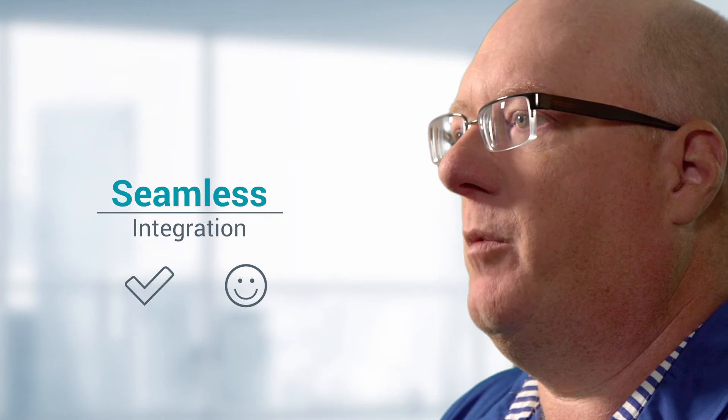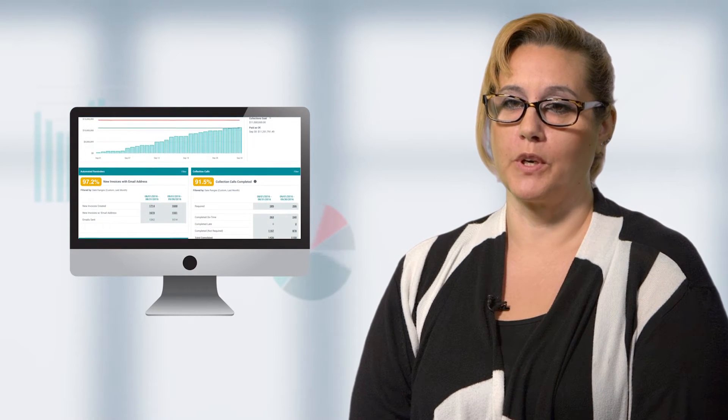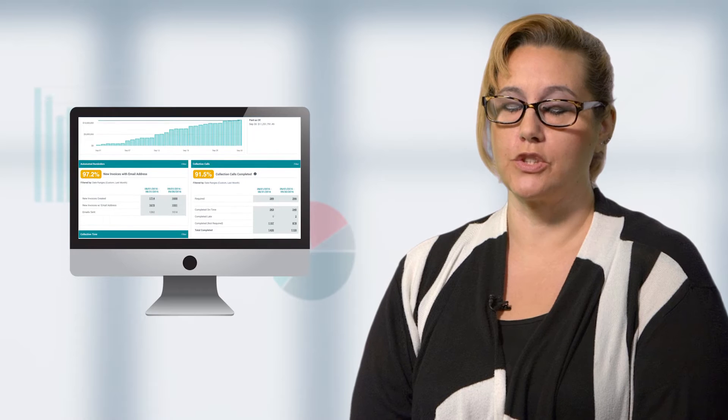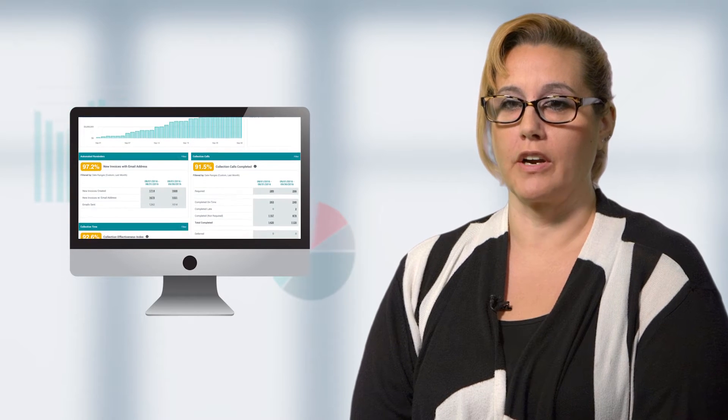Our people move back and forth between the two products all the time. One of the best things about TermSync is the KPI reports. We have KPI reports that not only track our revenue, our cash flow, but we also have the KPIs for team member performance.